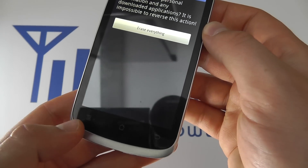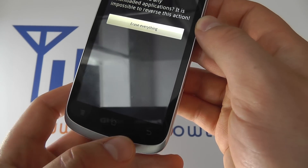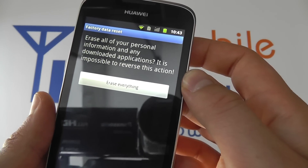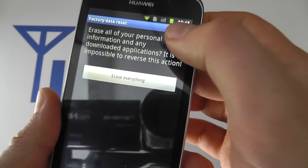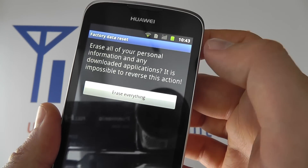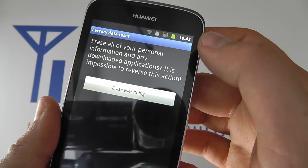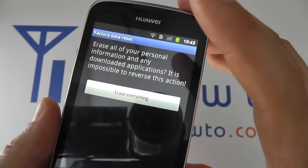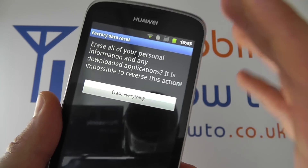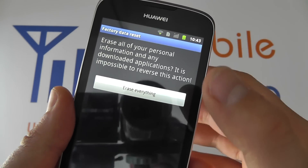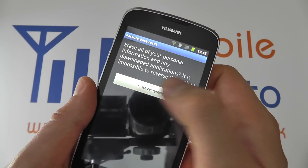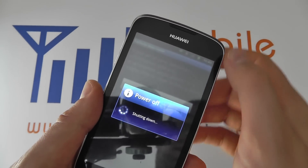If you're not happy you can click the back or home buttons to get out of this, but it's asking are you sure because this will remove everything and it's not reversible. If you're happy, click erase everything.